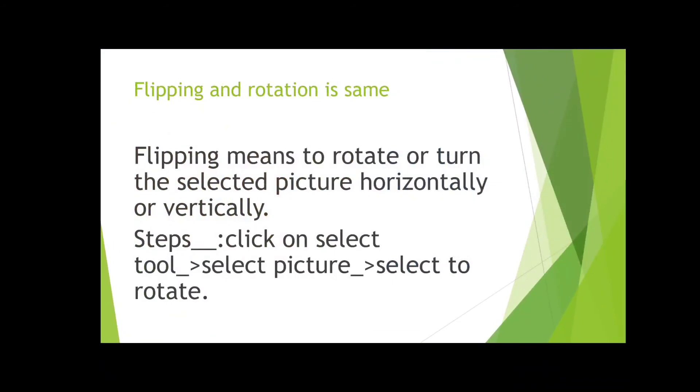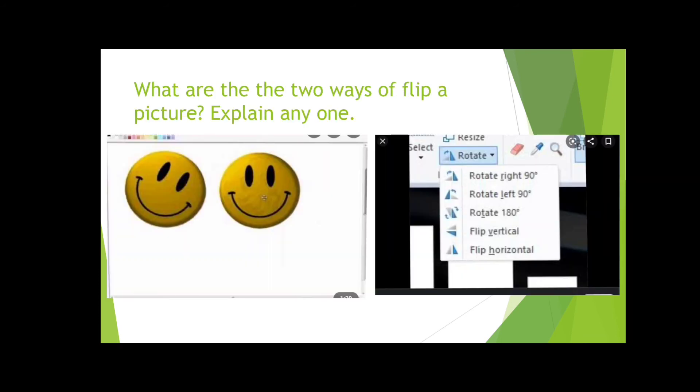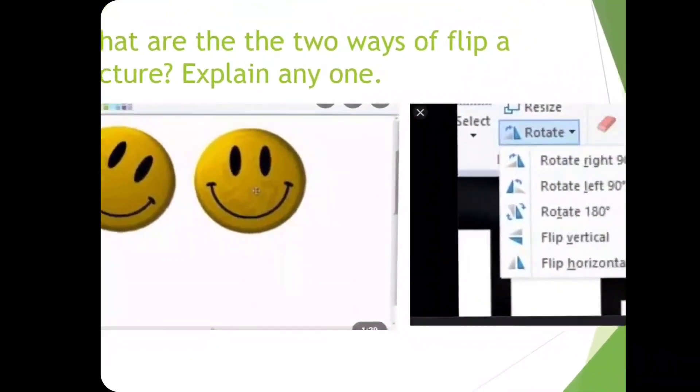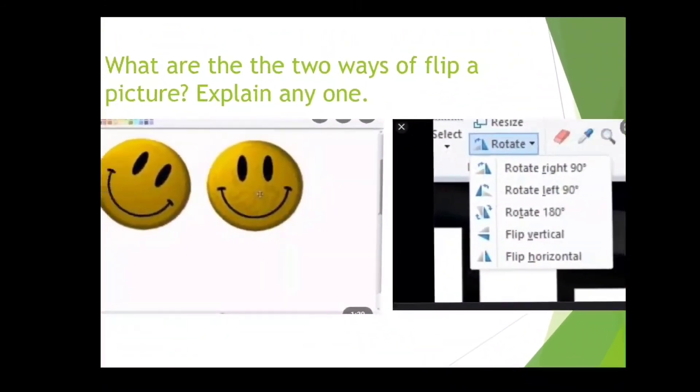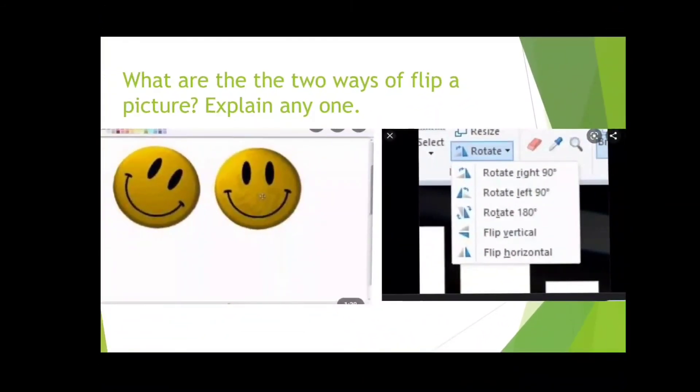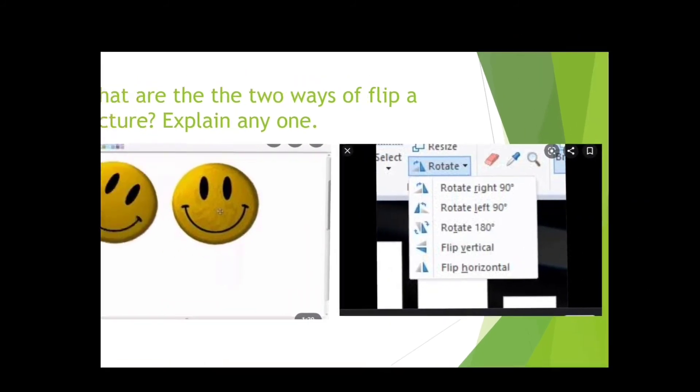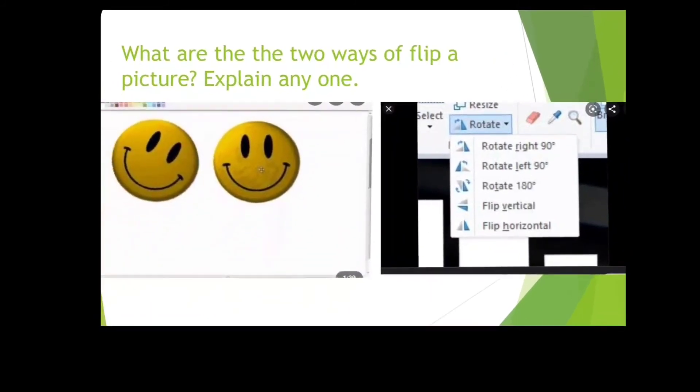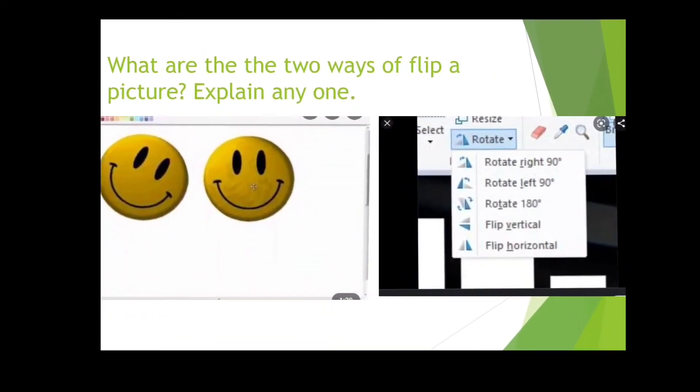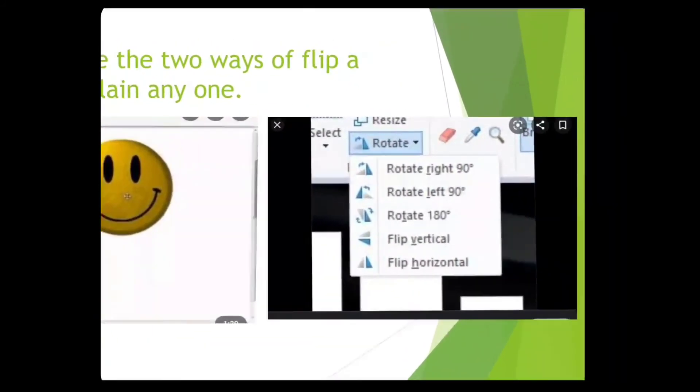Flipping and rotation are the same terms in MS Paint. Flipping means to rotate or turn the selected picture horizontally or vertically. If you turn the picture left to right or right to left, the smileys turn in different positions - 90 degrees or 180 degrees.